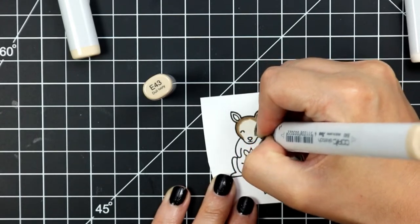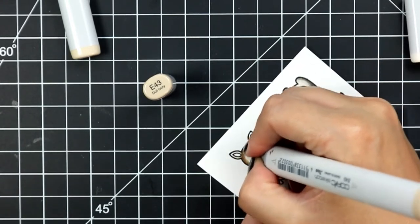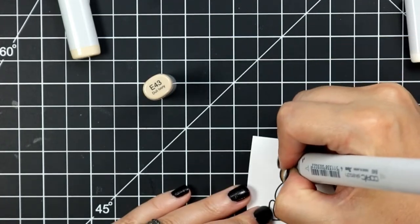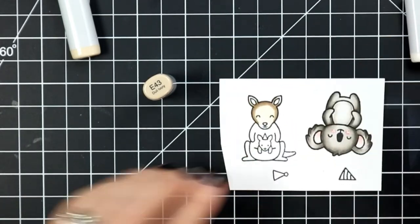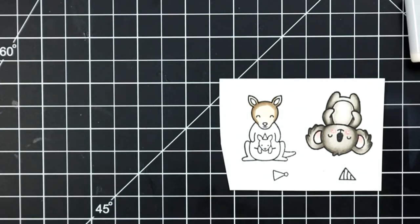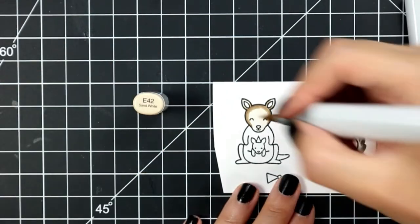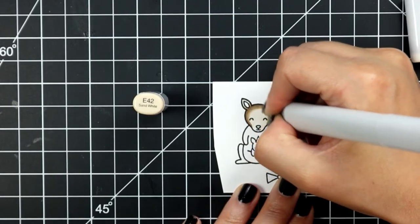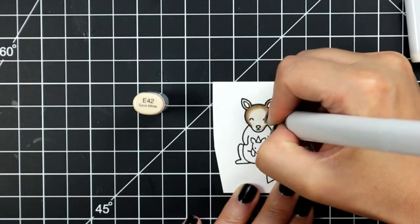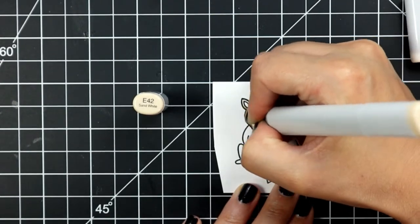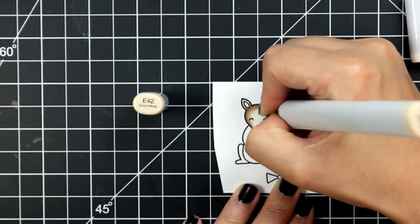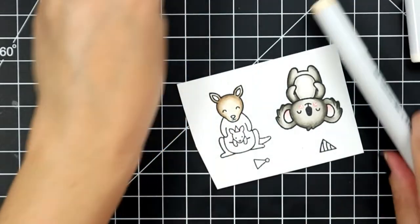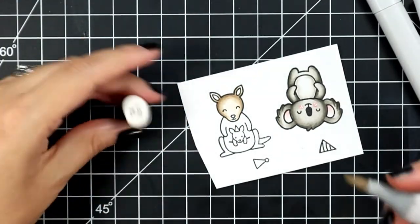Then I will add E42 before taking my E41 which is my highlight shade and going across the entire image. I just want to mention that I do tend to leave a large highlight on most of my images and that's simply just the look that I like particularly on tiny images like these.